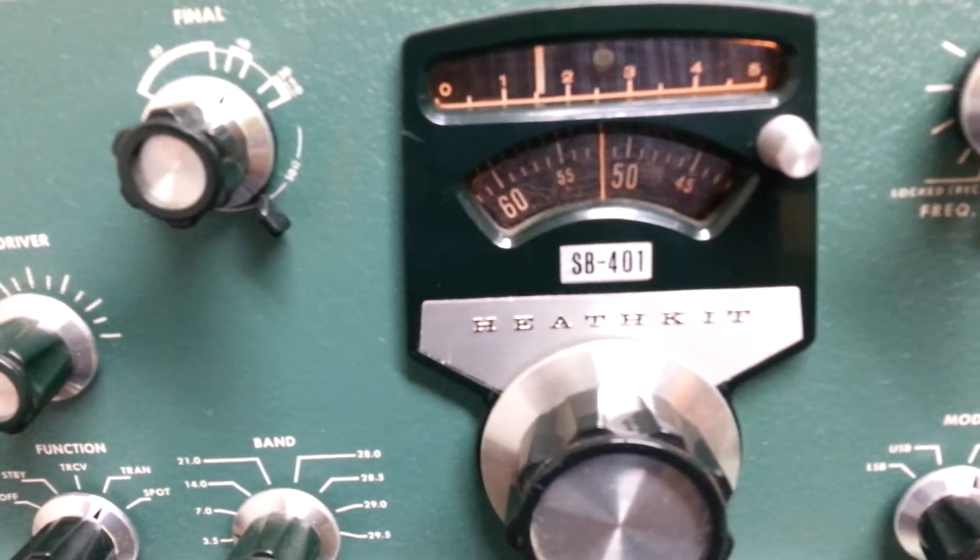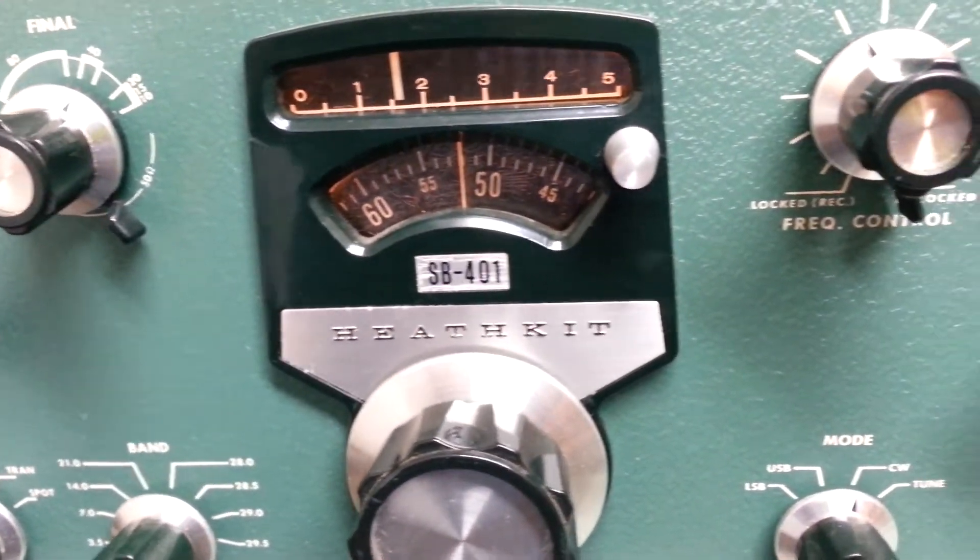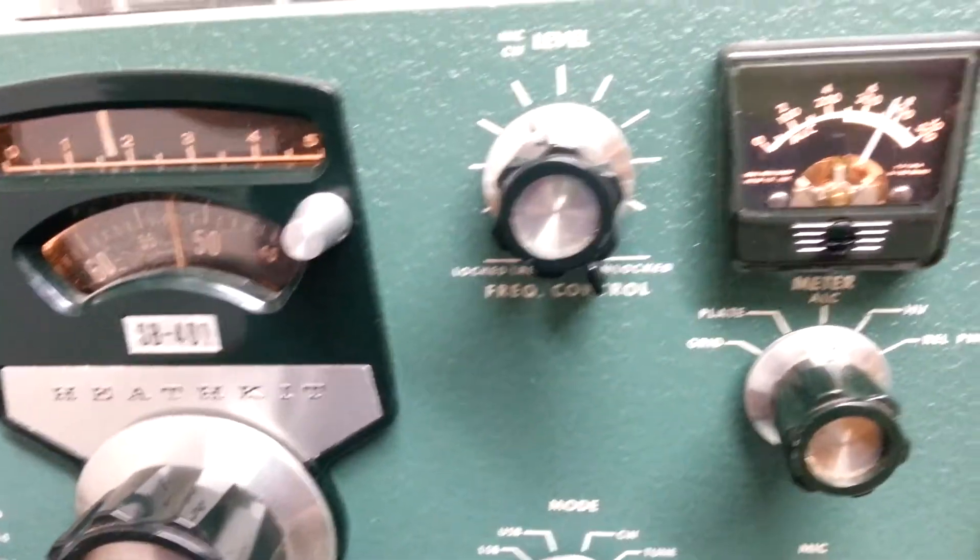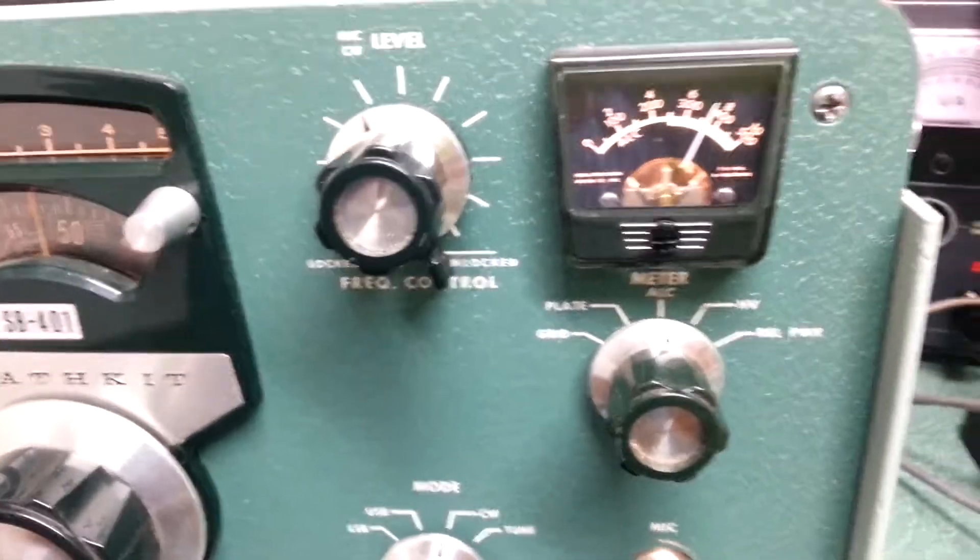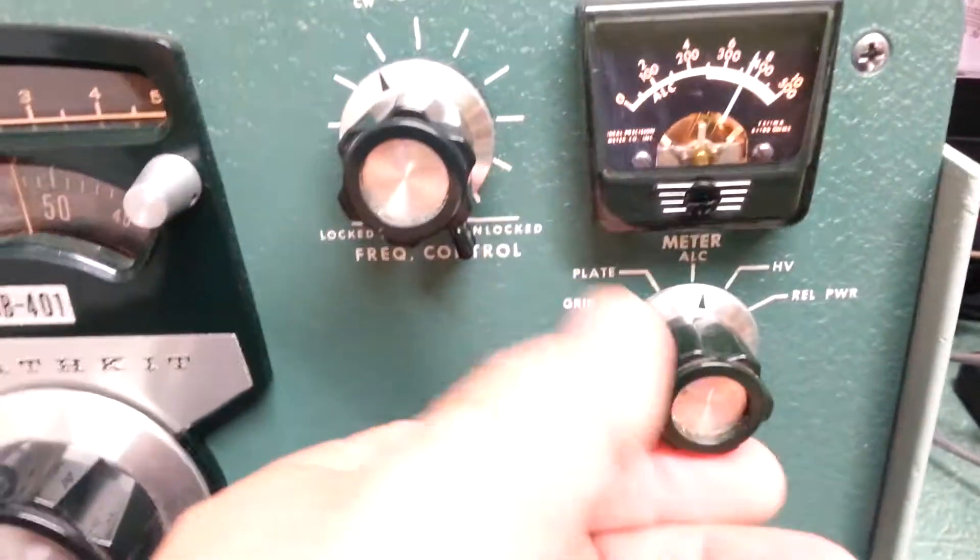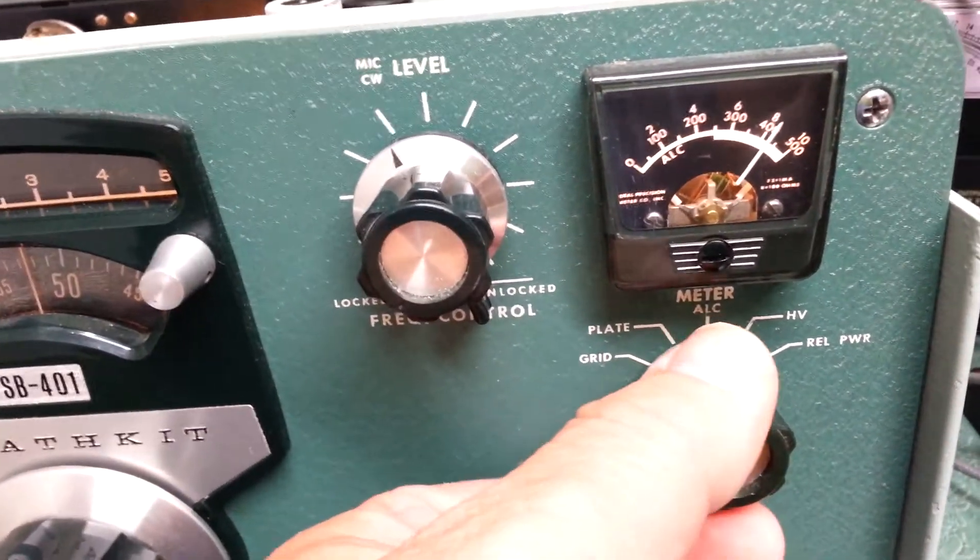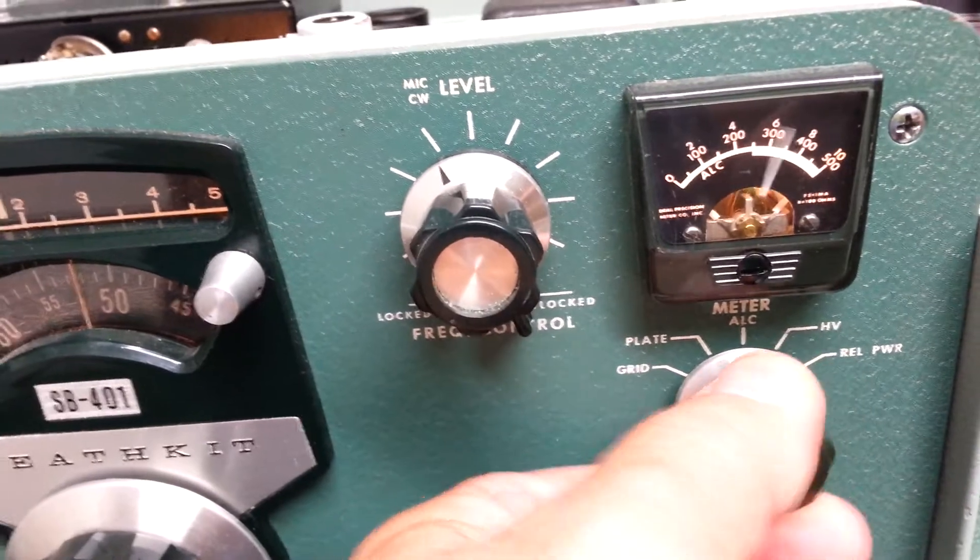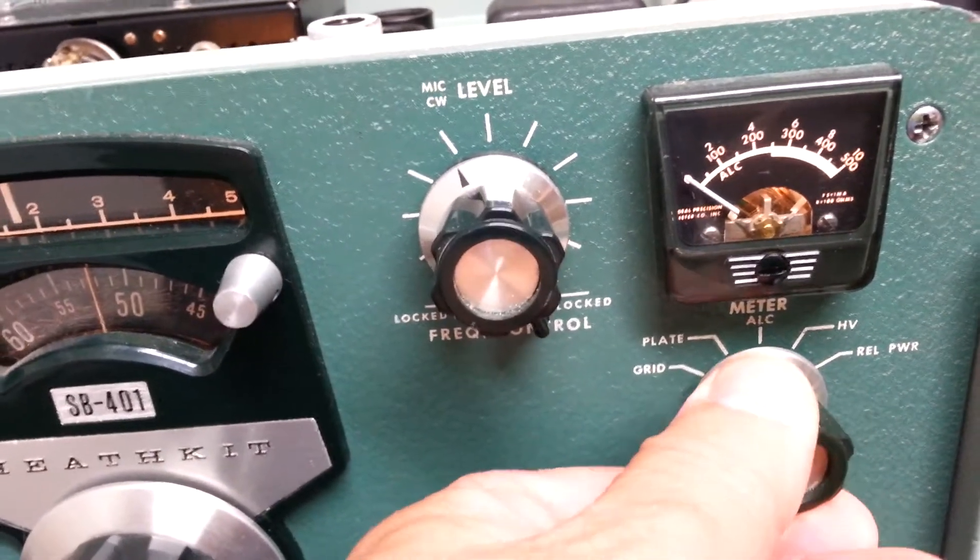Try to move this camera slowly so you can get a good visual. Here's the meter selection. There's your high voltage, ALC, plate, grid, etc.